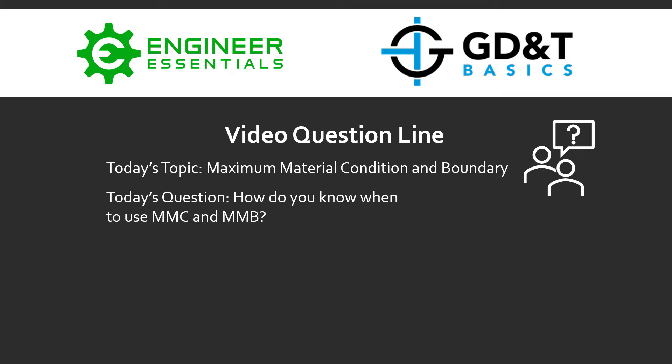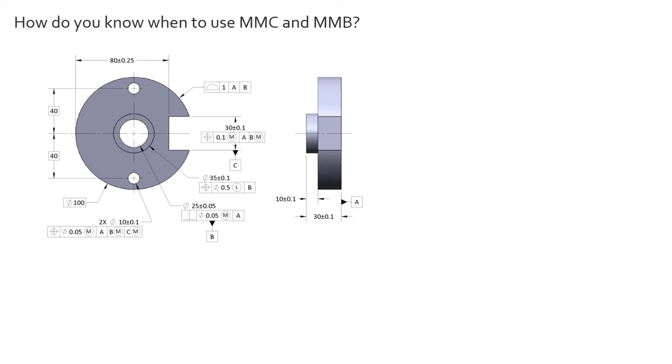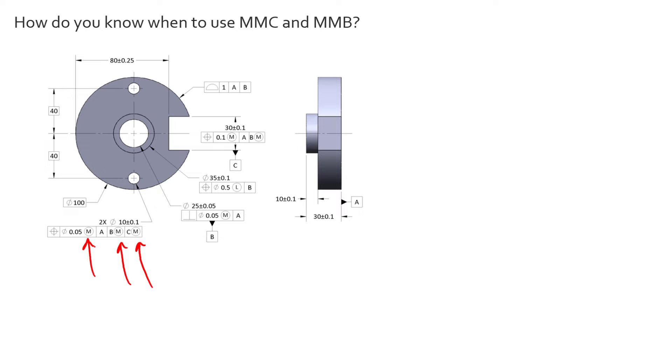So let's take a look at an example drawing here. We see here on the simple part that we're using the MMB modifier in both the datums B and C and we're also using the MMC modifier for the feature of size itself.